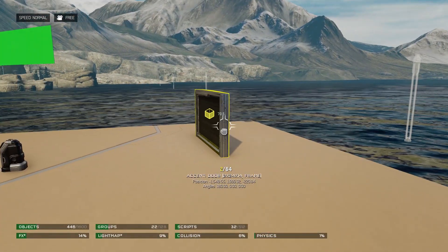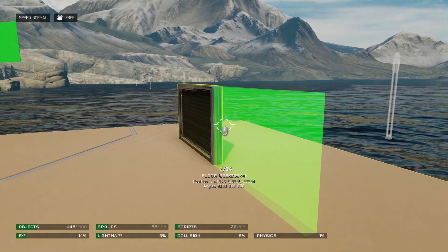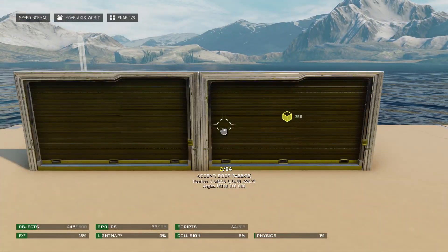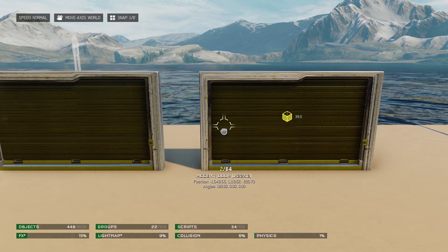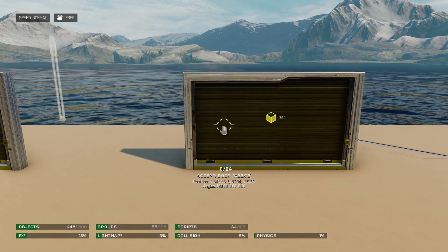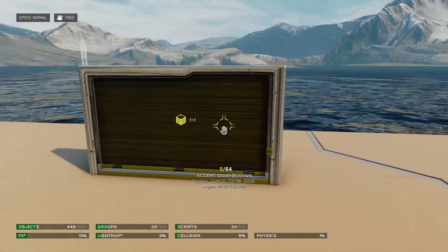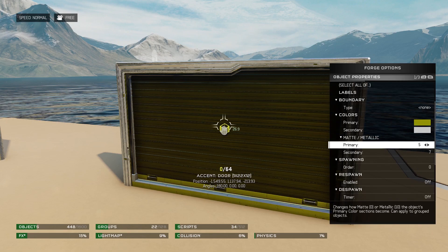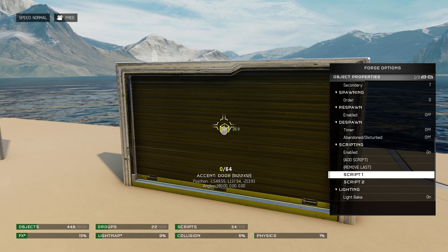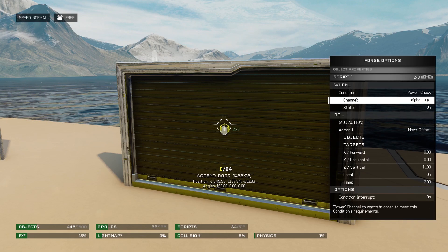Let's start our second technique: scripts via destruction. We'll duplicate our door since the scripts on the door will be the exact same as before. But don't forget to change your power channels, because those will be different.